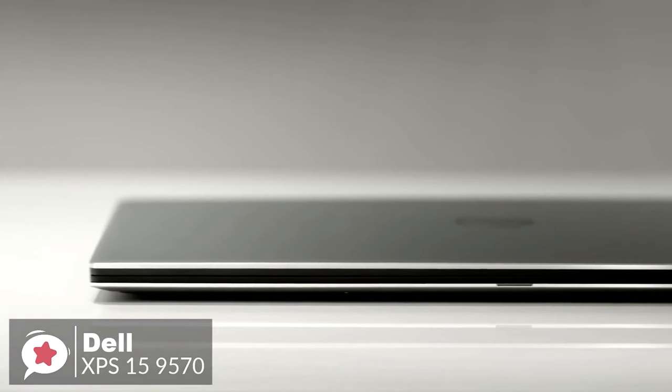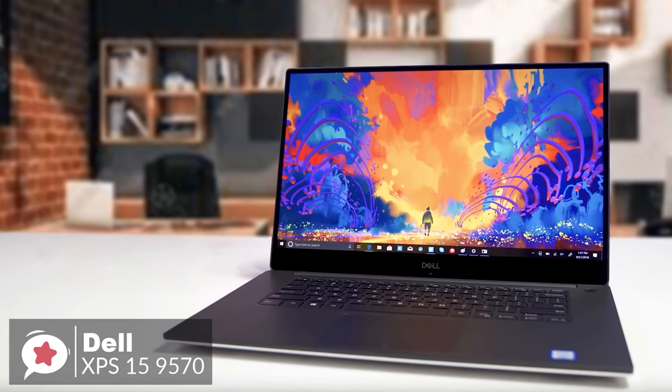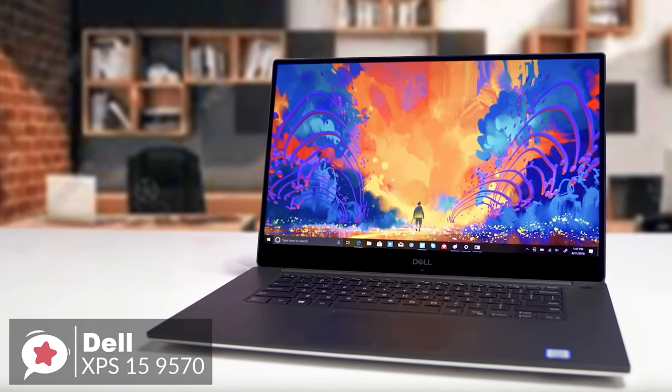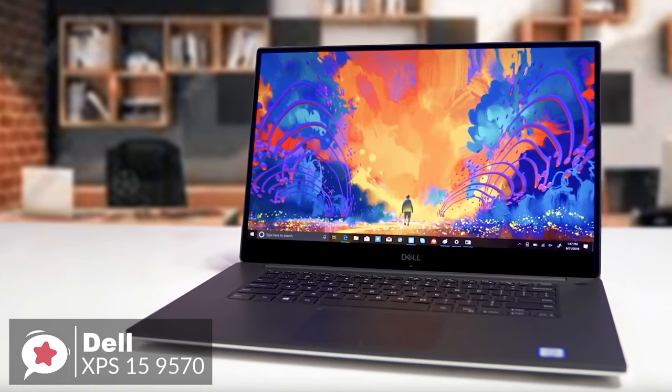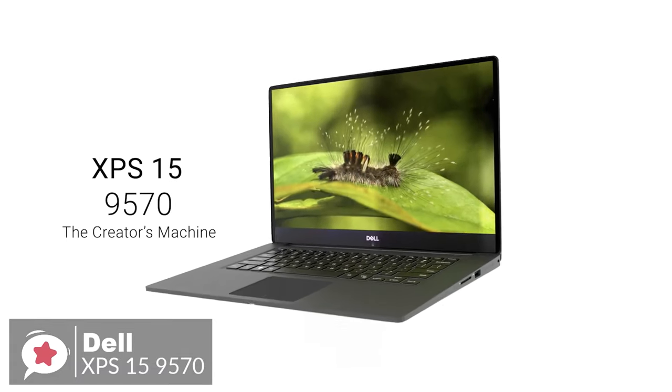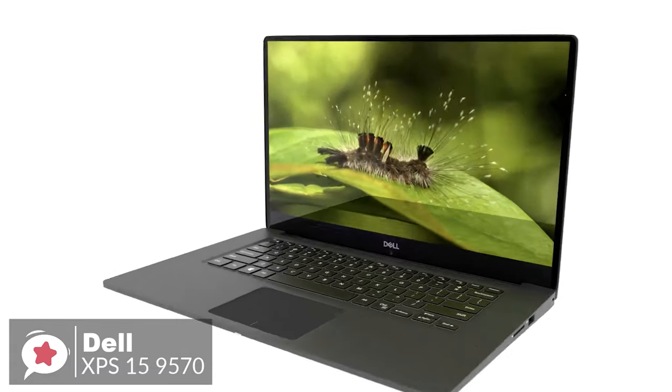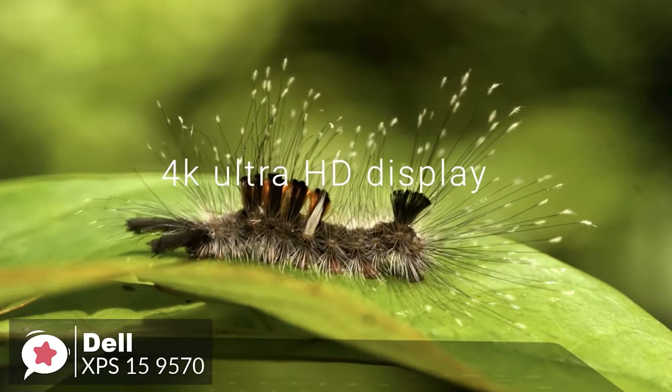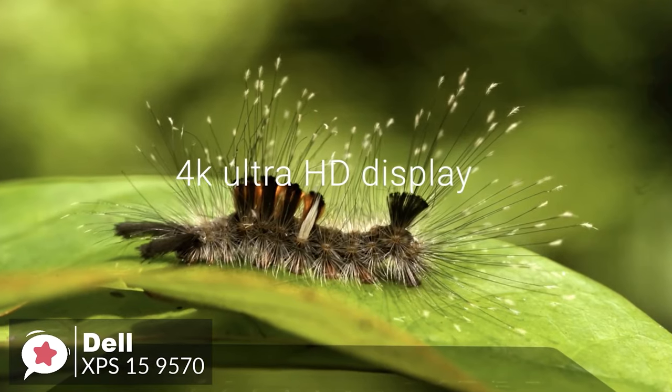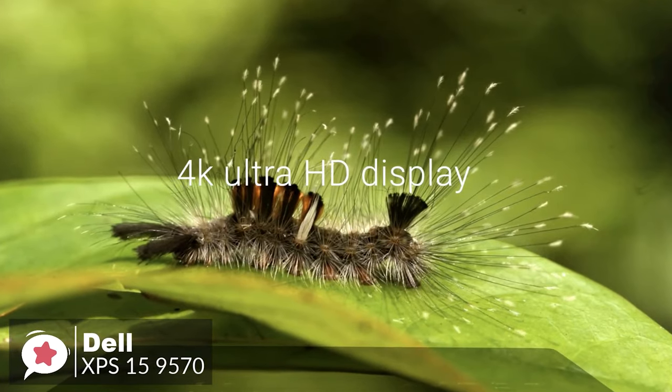Dell rates the laptop alone at 4 pounds. The model we reviewed with a larger battery came in at 4.25 pounds. If you opt for the version with a 4K touchscreen display, the weight bumps up to 4.5 pounds.